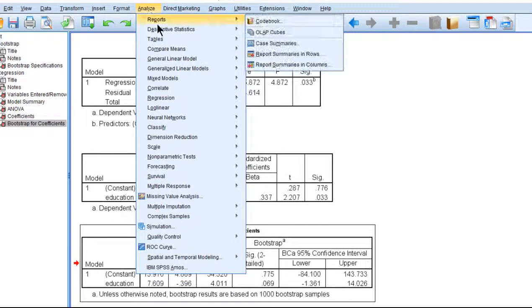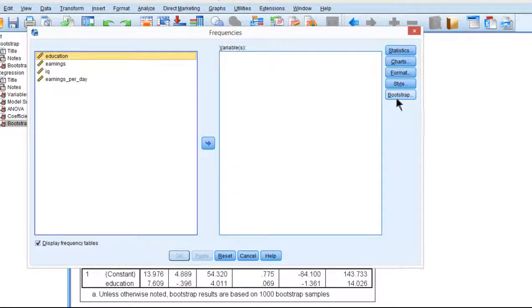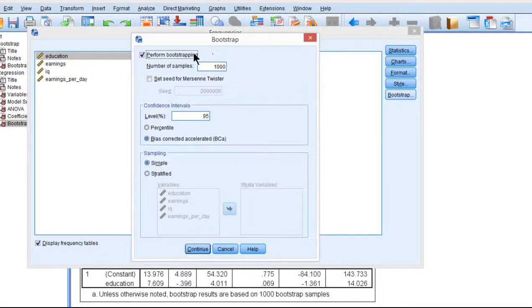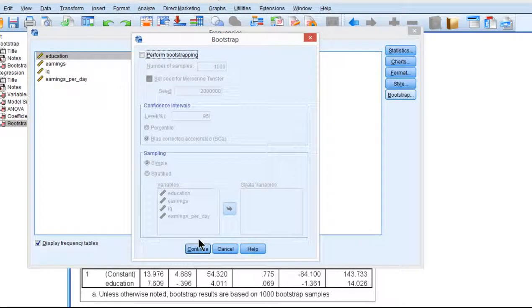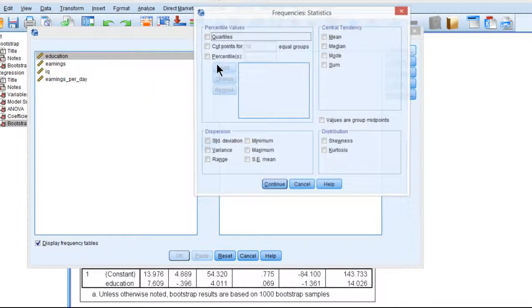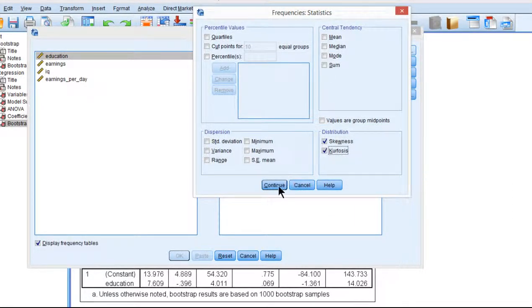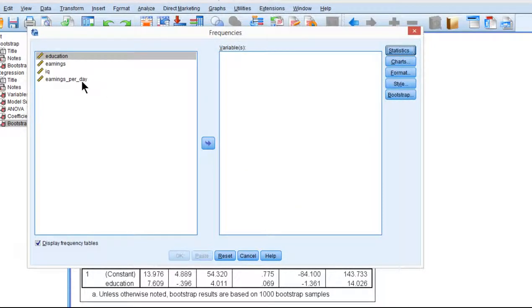Now one of the reasons that this is happening is that there actually is a little bit of skew and kurtosis, particularly with the earnings variable. Let's look at both.